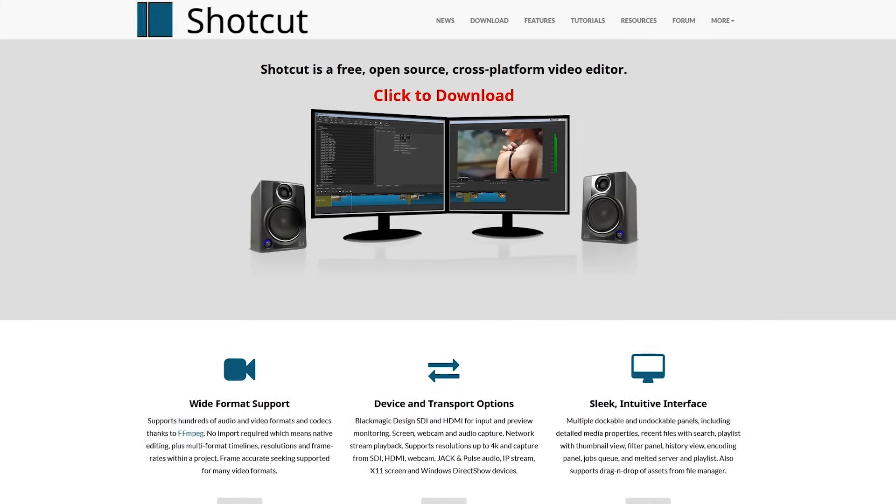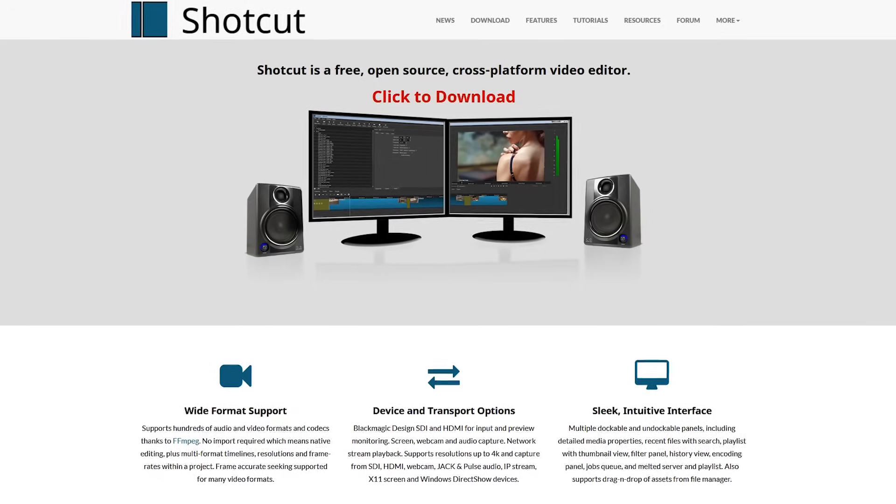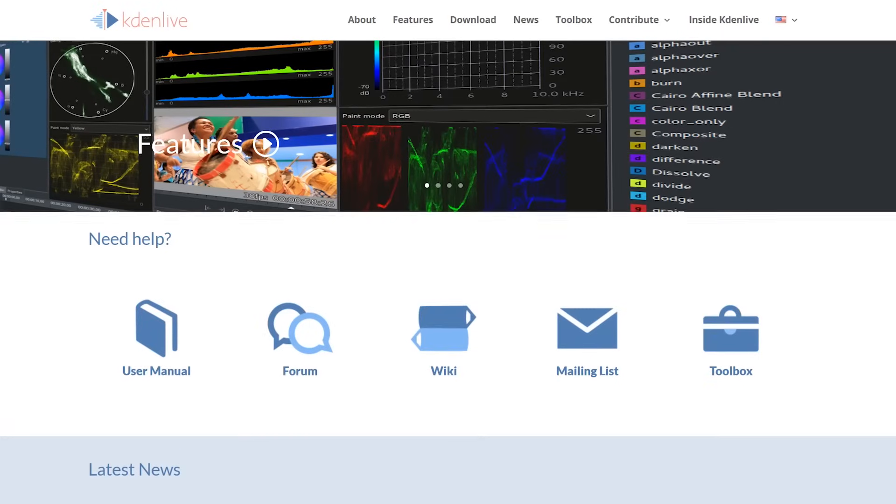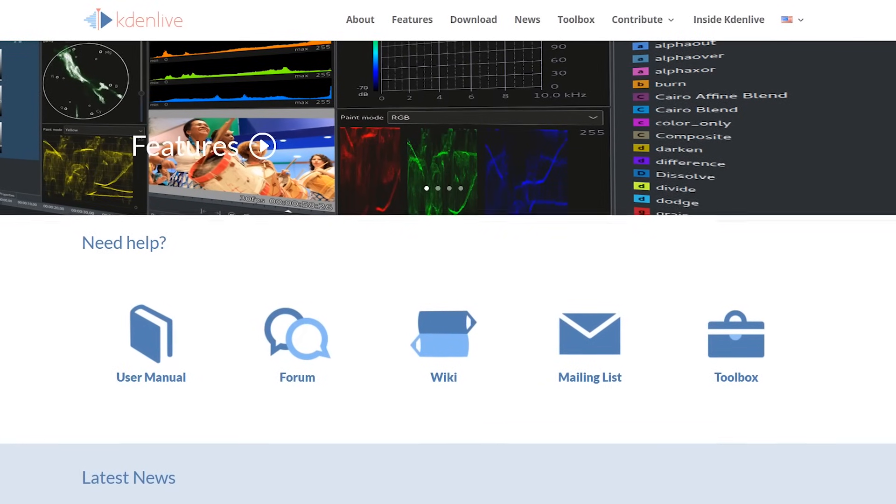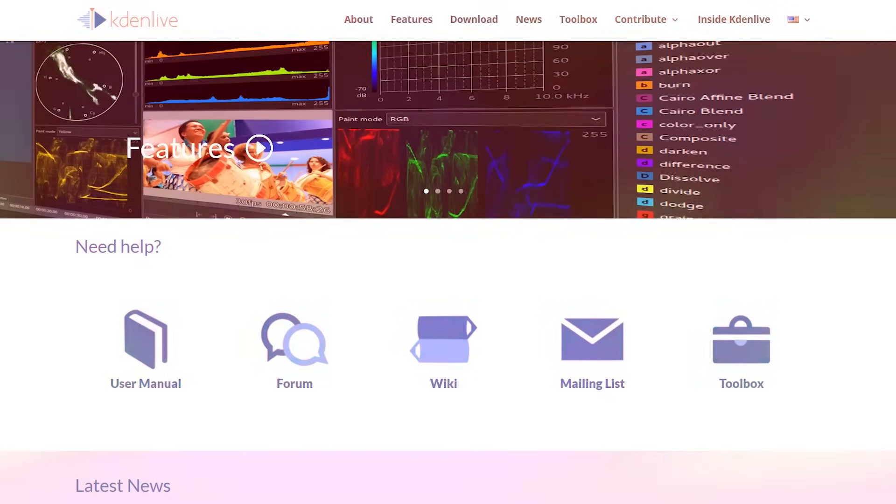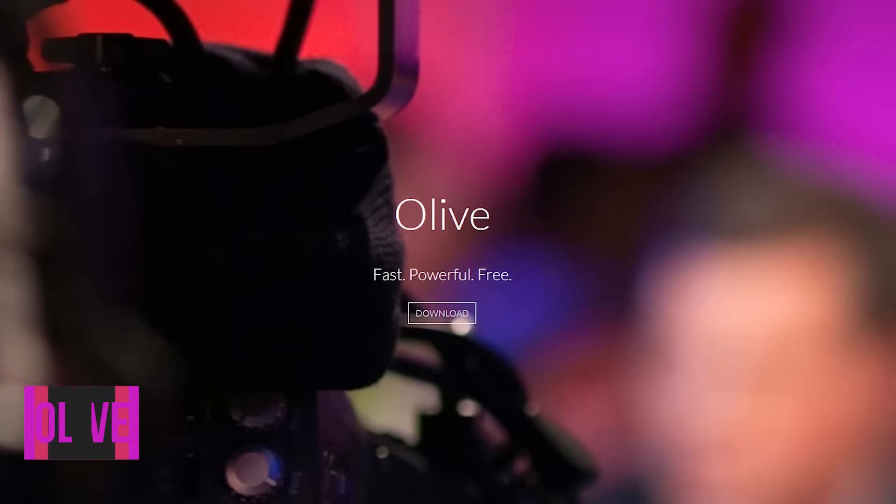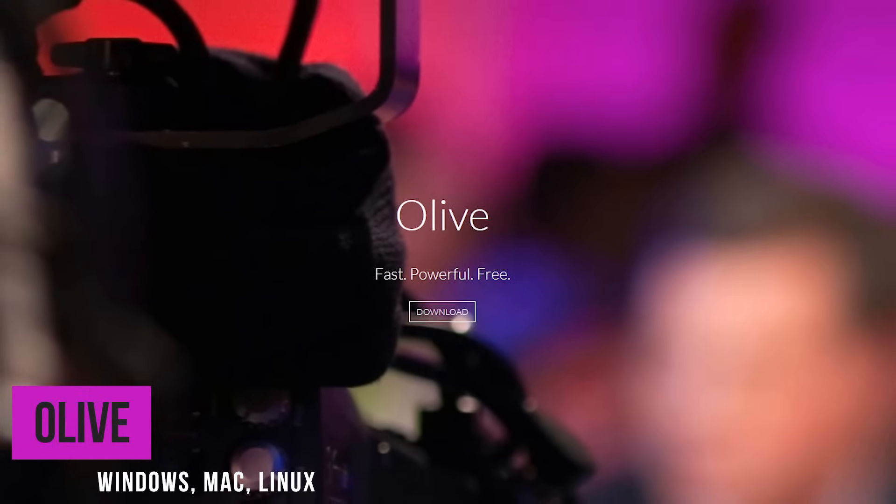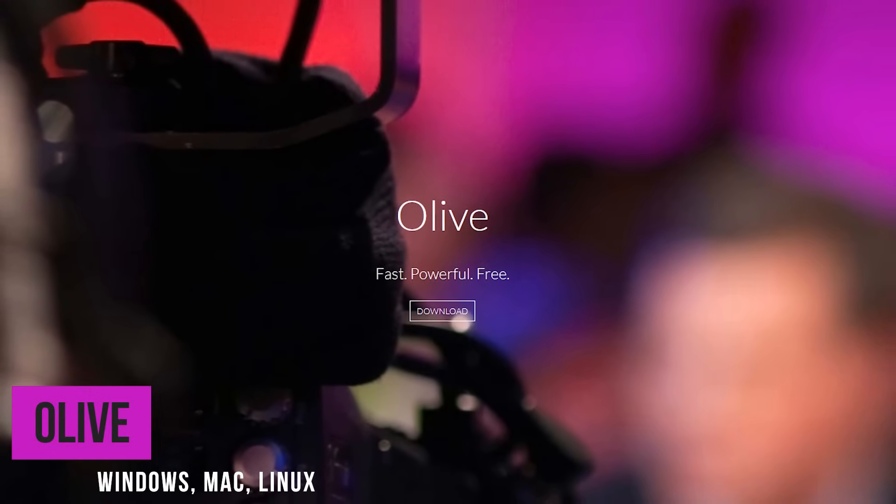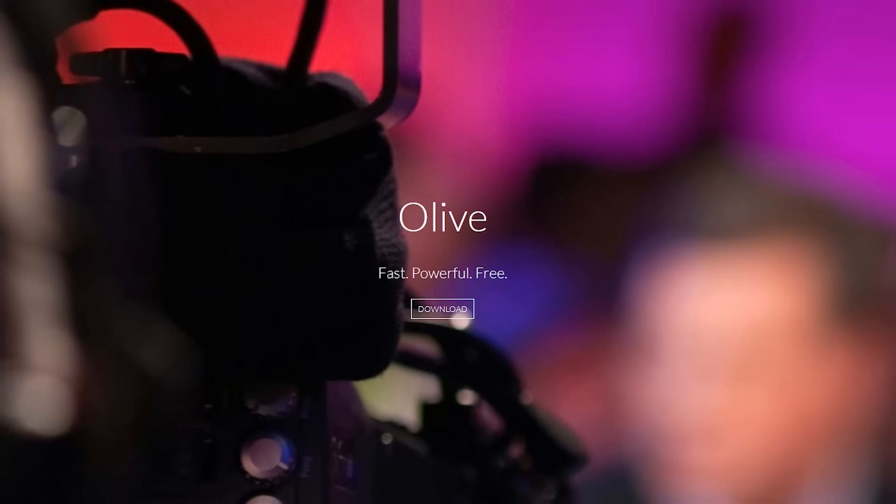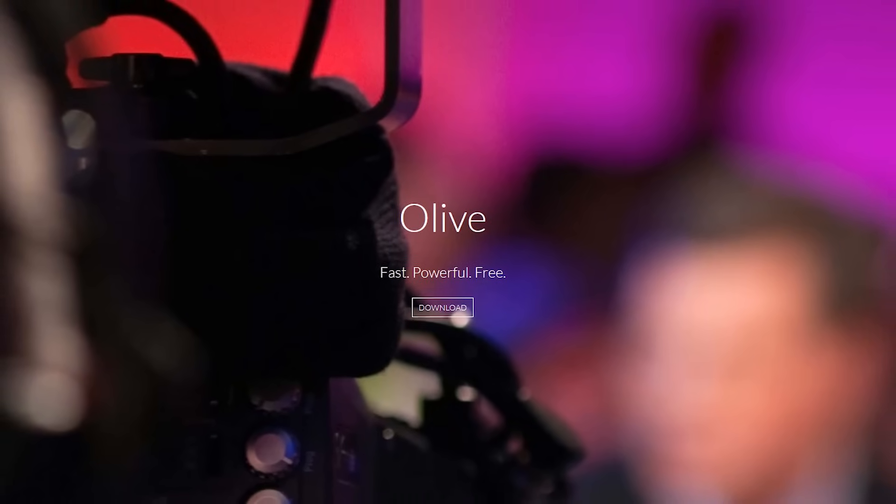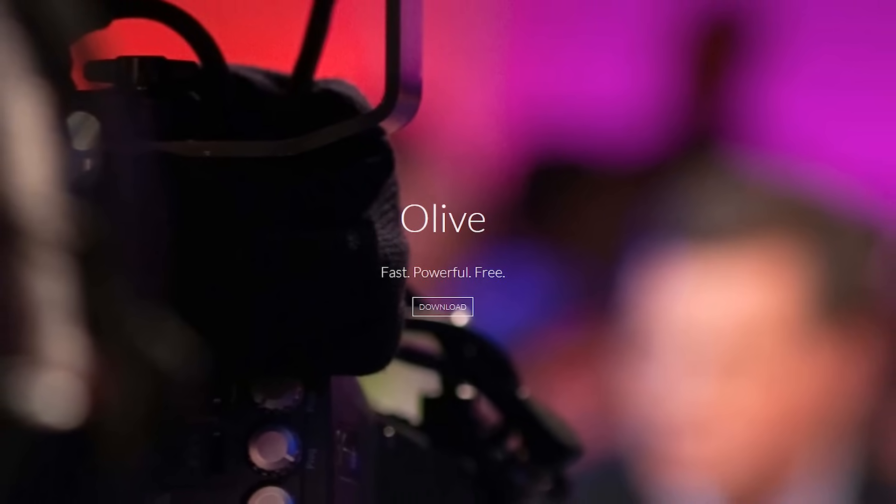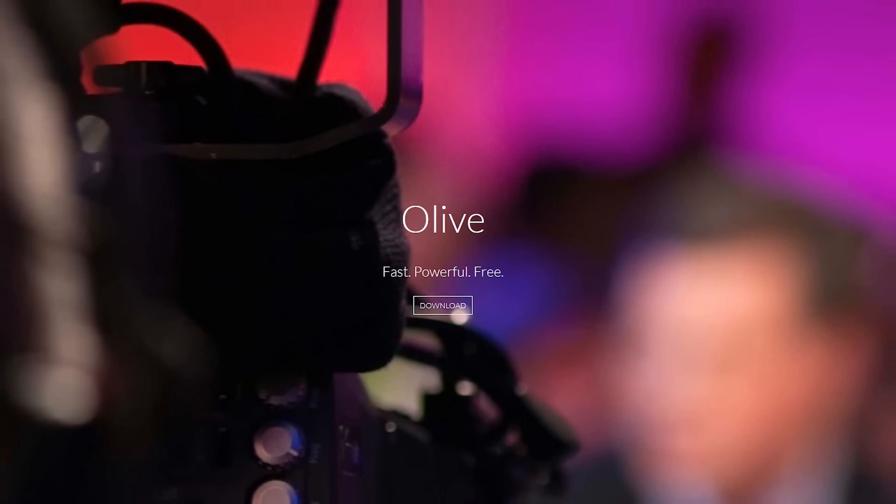The problem with free and open source video editing software like Shotcut and Kdenlive is that they lack many of the high-end features most professionals need. Olive is looking to change all that. It's a new non-linear free and open source video editor with the goal of becoming a fully featured alternative to the big hitters like Vegas Pro, Premiere Pro, and Final Cut Pro.